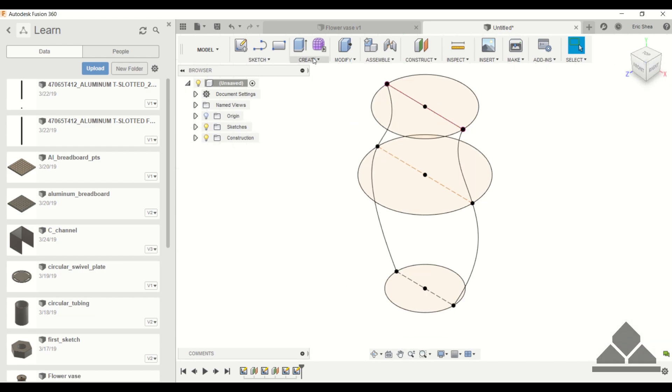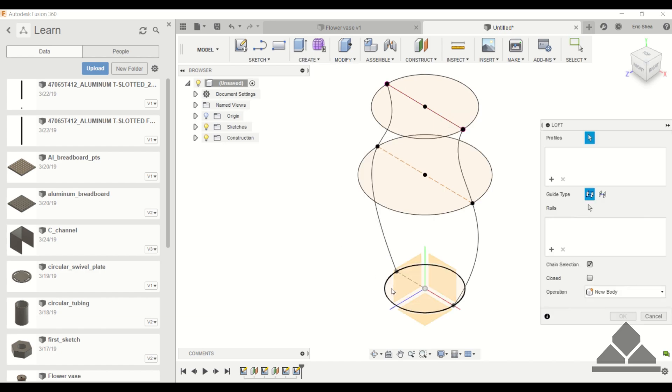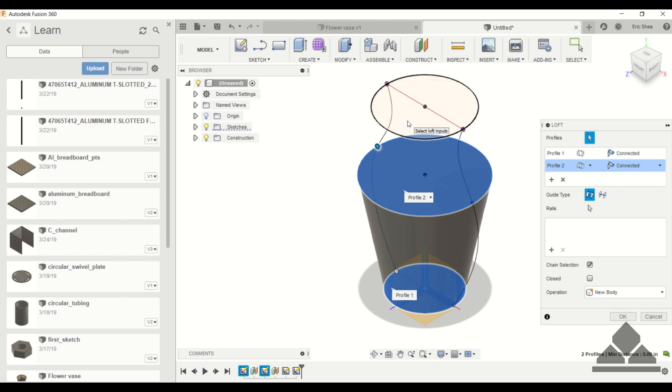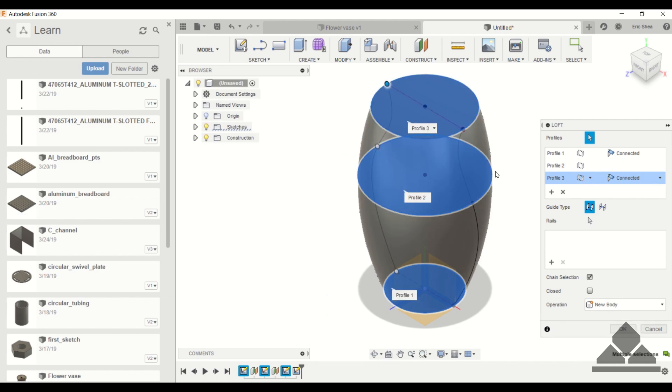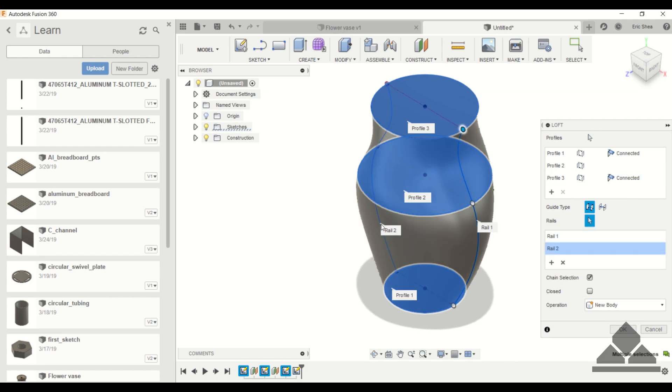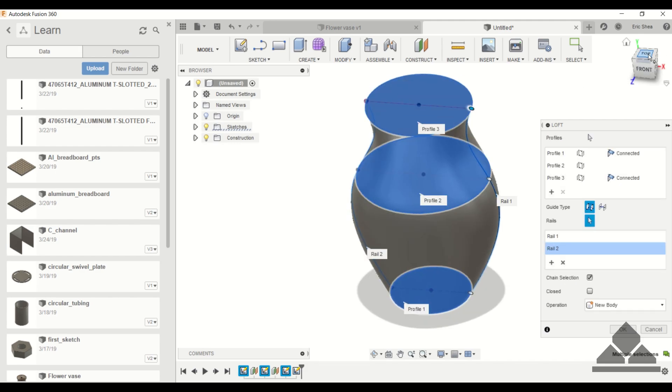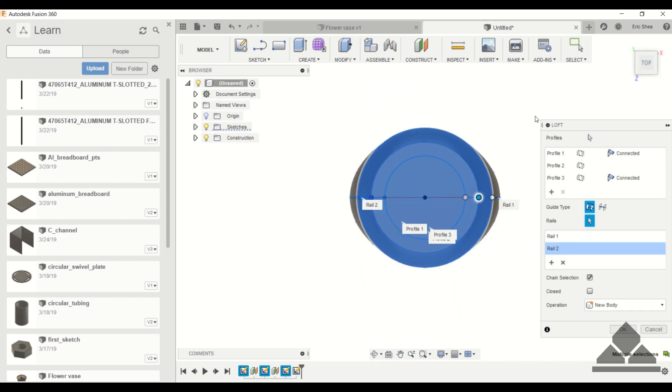Let's look at the orthogonal view. Let's go to our loft tool and choose these three circular planes again. So we have our profile selected. And now under rails, we want to select the splines that we just created. So let's look at the front view, and now we have those contours on the vase. But if we look at the top view, you'll notice that it's not symmetrical. We really only have those contours on the left and right sides of the vase.